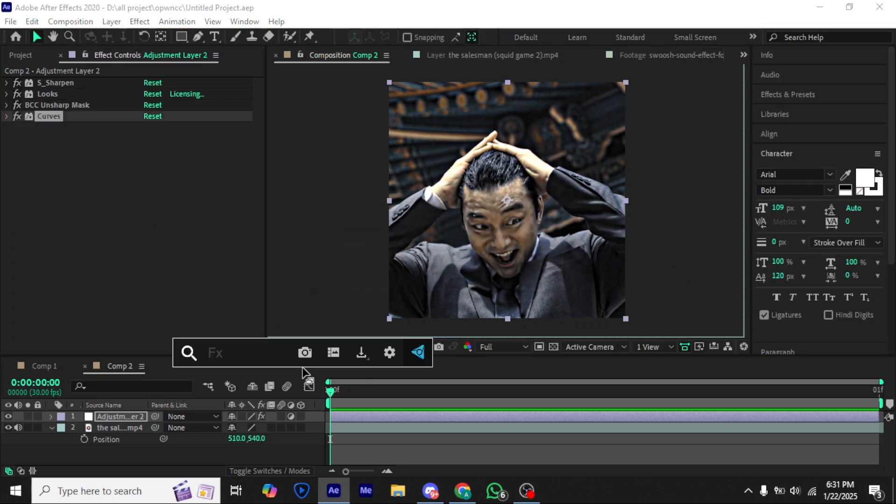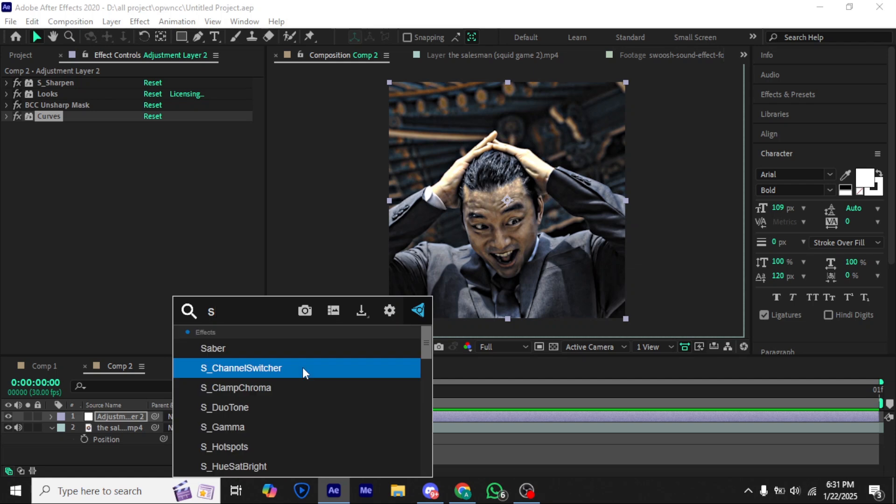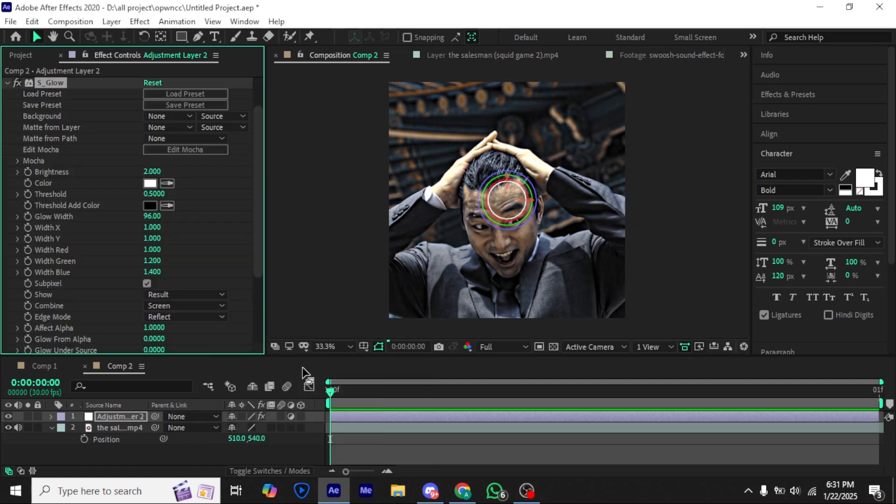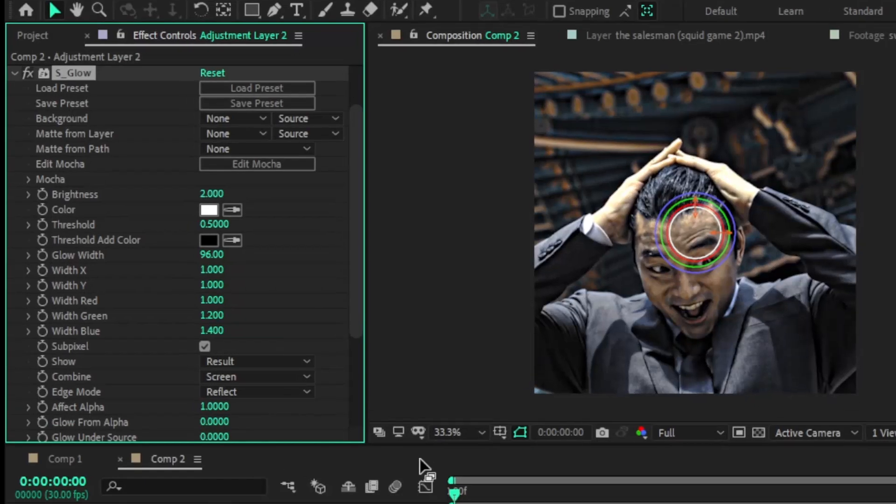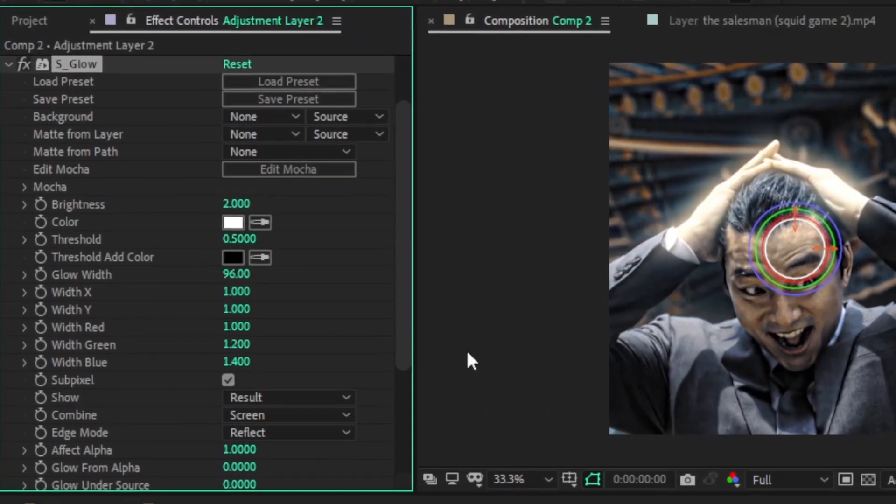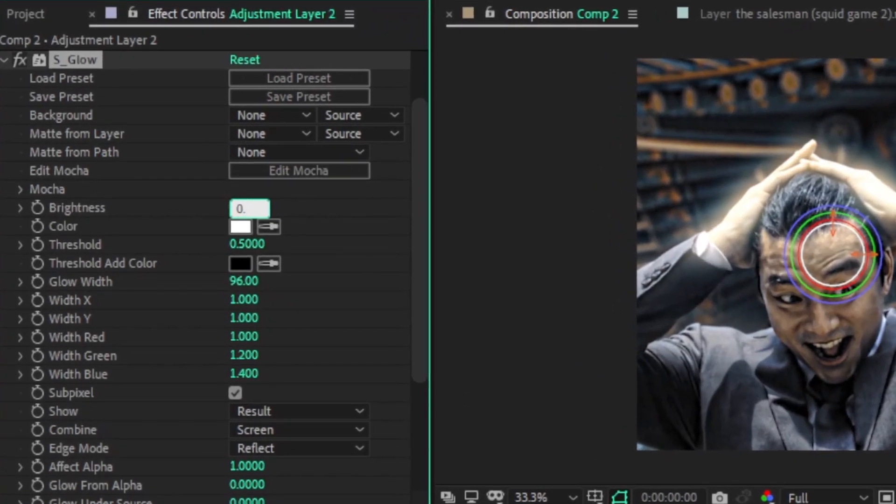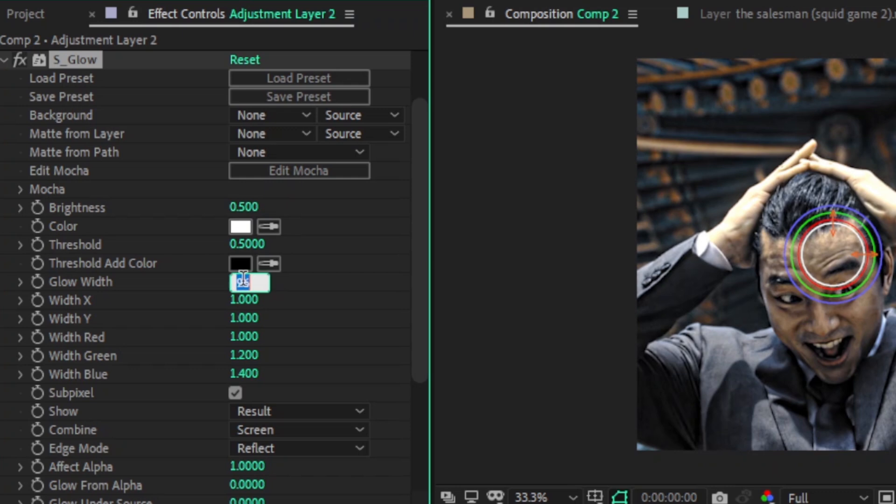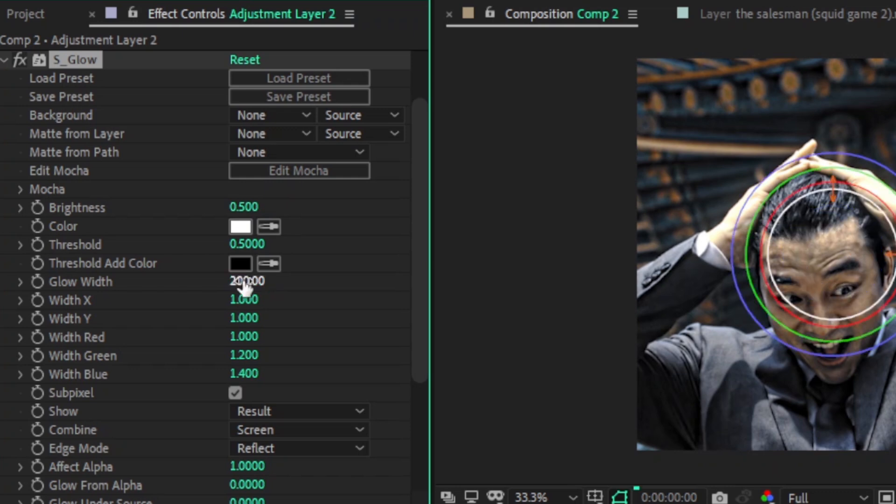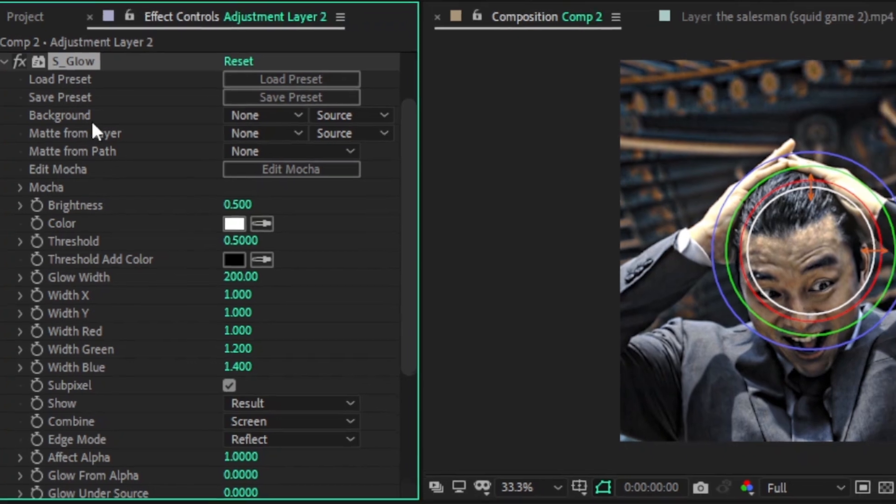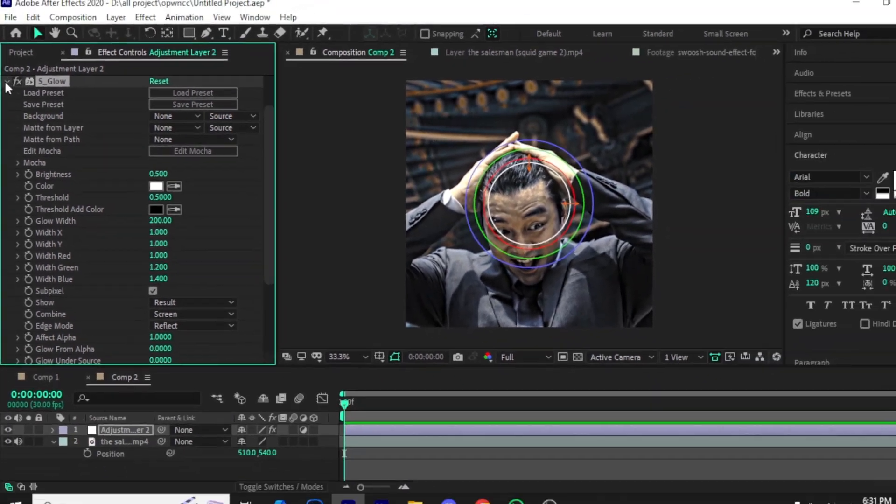Add S-glow and make sure to give the radius a higher value, or you can copy my settings.